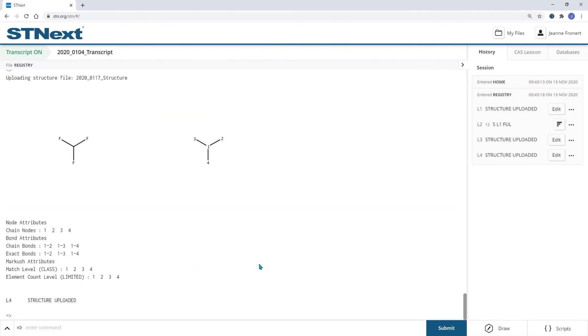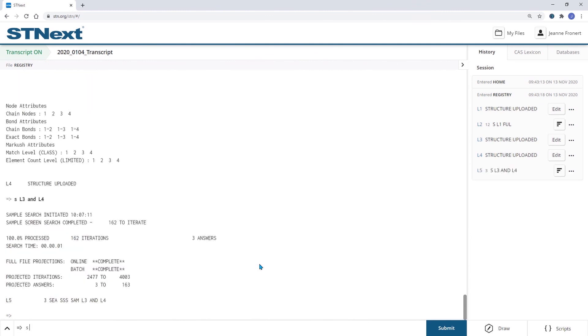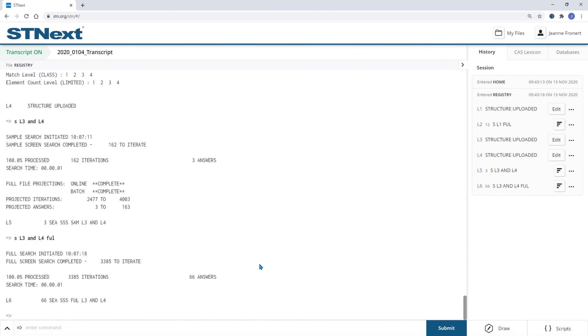This will retrieve quite more substances than before. When we would like to see only the additional ones, we can search L6, not L2.